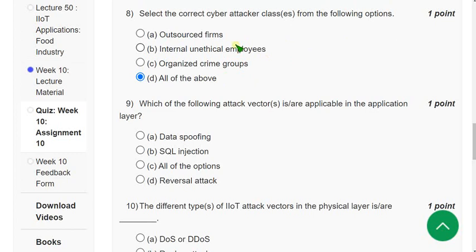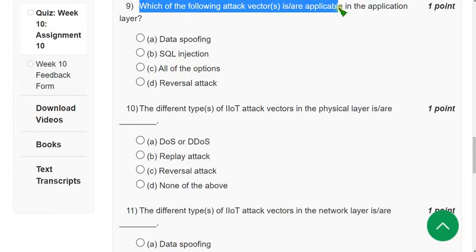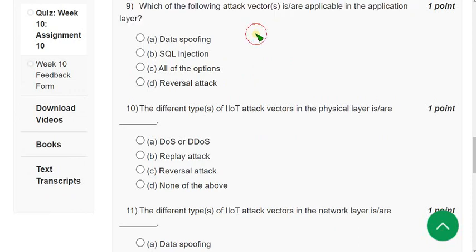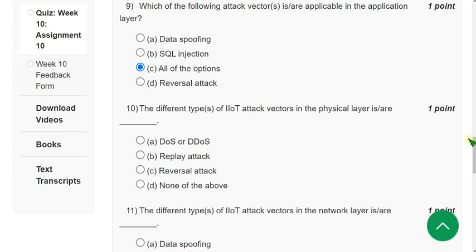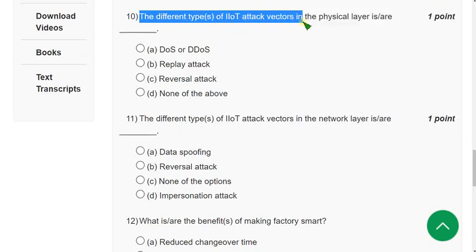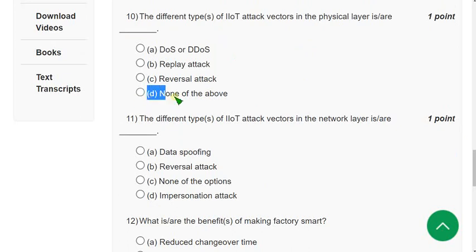Question 9: Which attack vector is applicable in the application layer? All given options are correct — the first two and the last one — so the correct answer is option C: All of the options. Question 10: The different types of IIoT attack vectors in the physical layer. For this question, none of the given options are correct, so the answer is option D: None of the above.